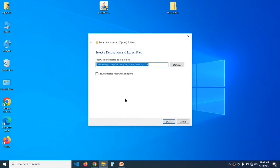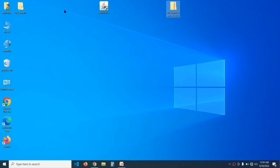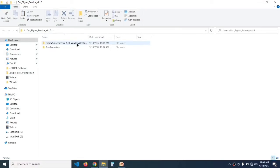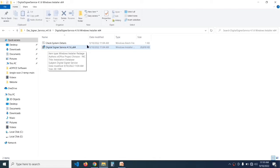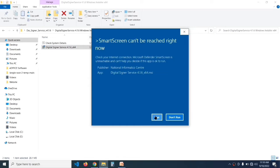Click Extract and it will extract and open the folder. Inside, the first folder is 'Digital Signer Service 4.16' — open this folder. In the second item you can see the setup file — double-click it and click Run.